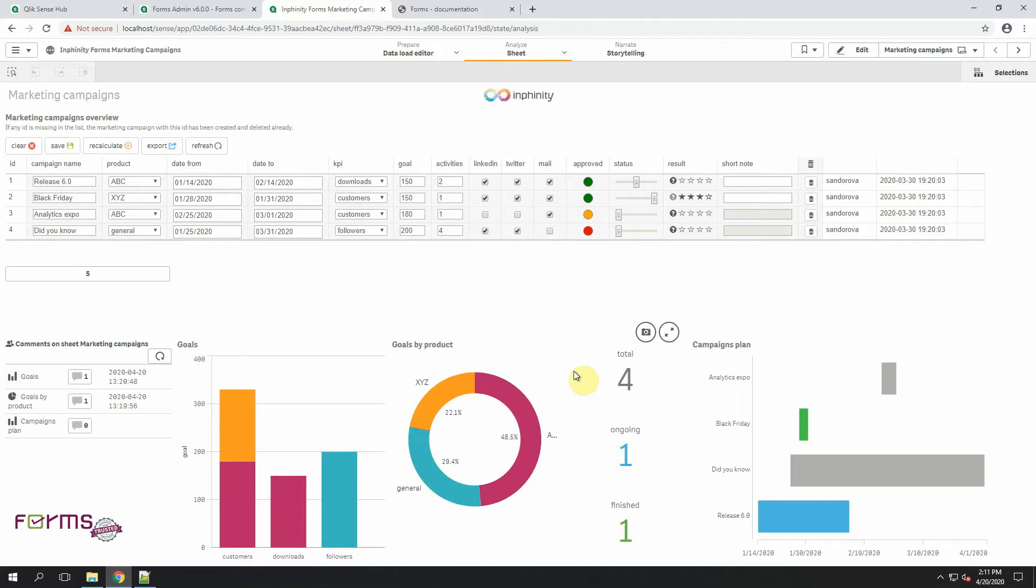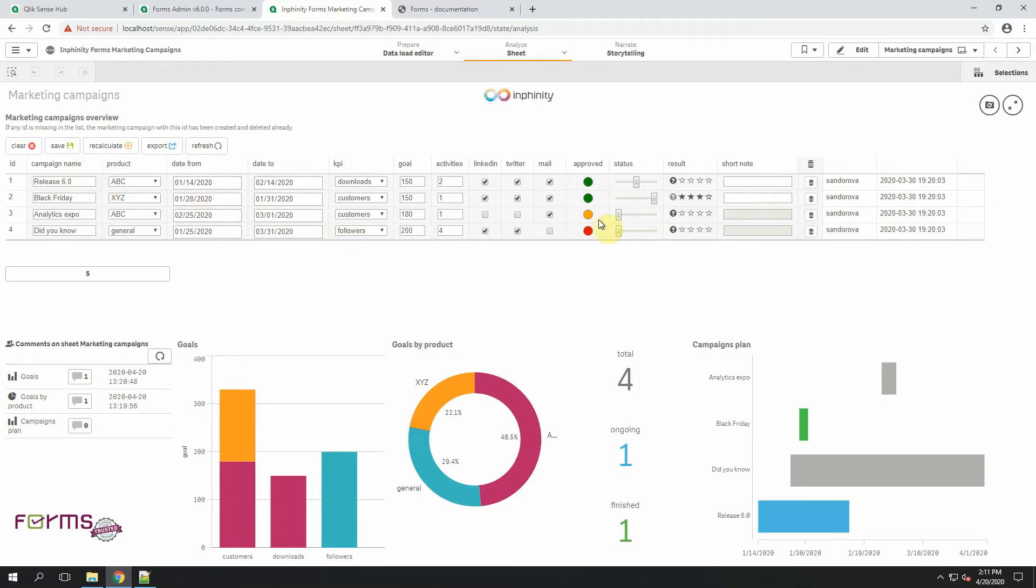You can find here information about marketing campaigns. As you can see, you can define the campaigns, dates, KPIs, goals and also manage the status of campaigns via this Infinity Forms extension.